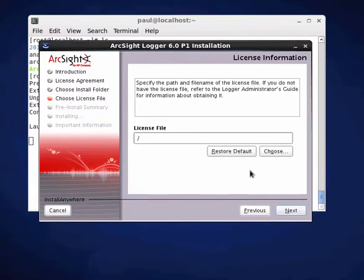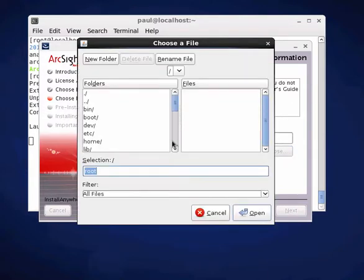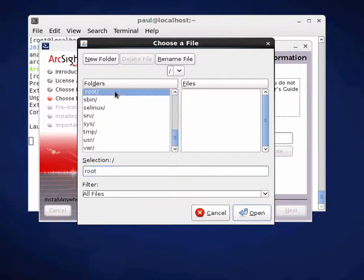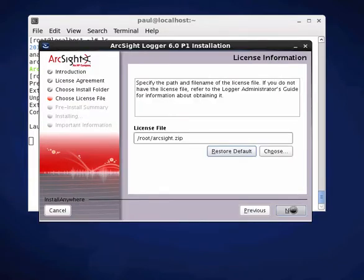And we've got to give it a license file, which I already have. So as long as you have the license file, it should be good to go as part of the installation process. So it's in there. And there's my license file.